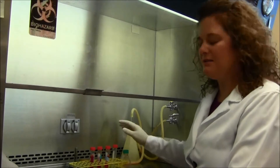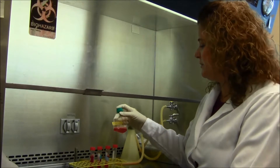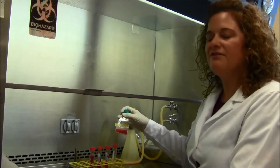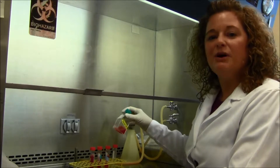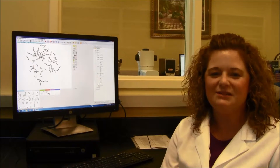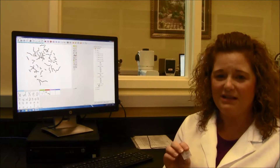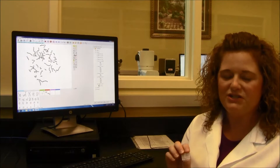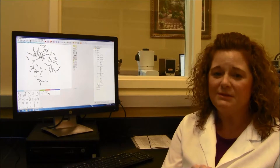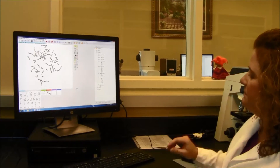Here we have obtained patient cells in metaphase and we're going to put them through a harvest procedure. At the end of this, we will have chromosomes which we will be able to analyze. After the harvest process is complete and we have obtained metaphases from the patient, we make slides on each patient and these slides are then visualized on the microscope and digital images are taken and put into our karyotyping system.